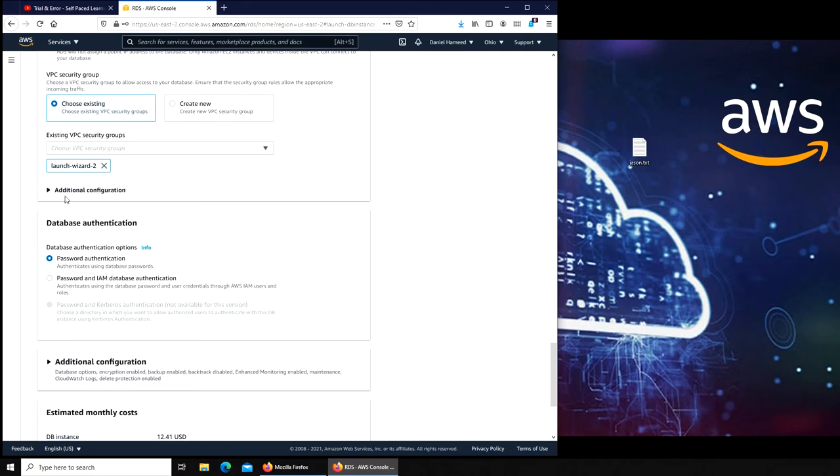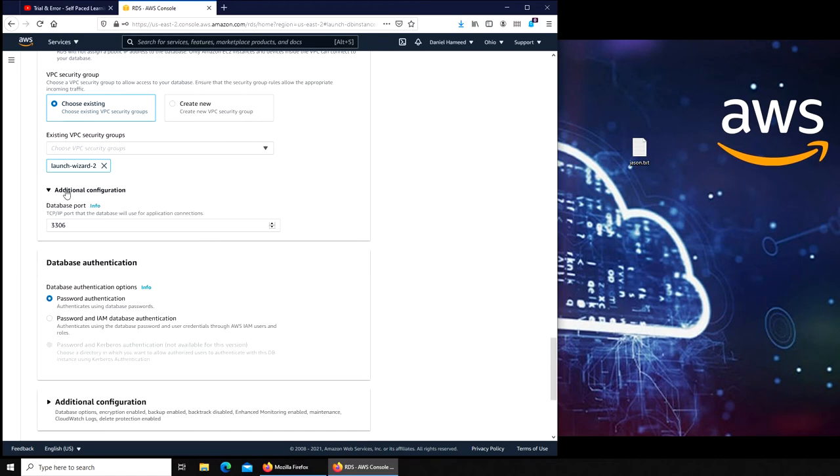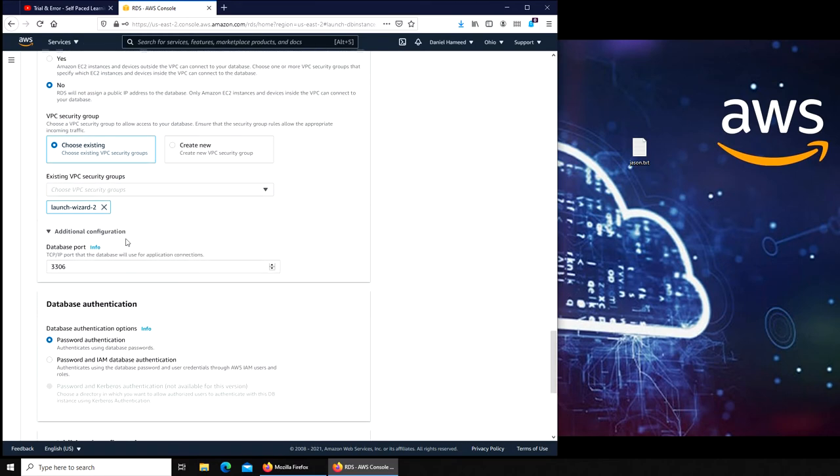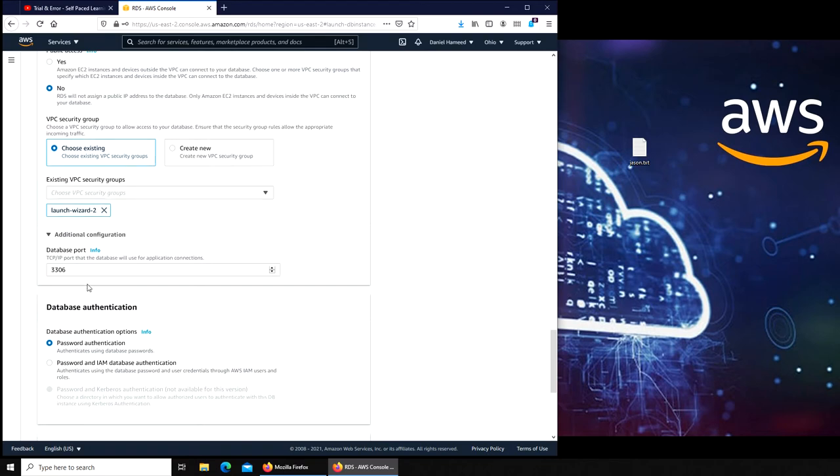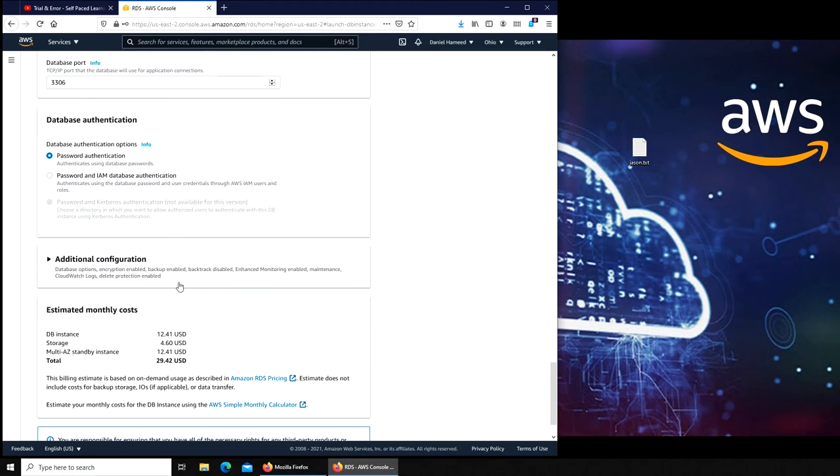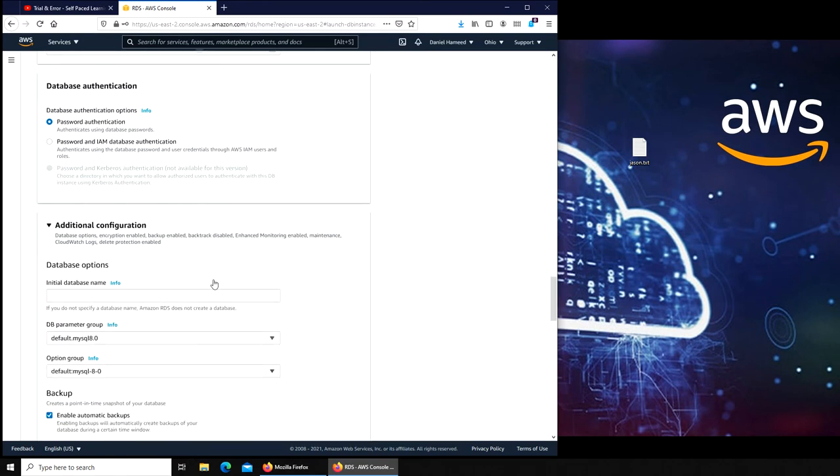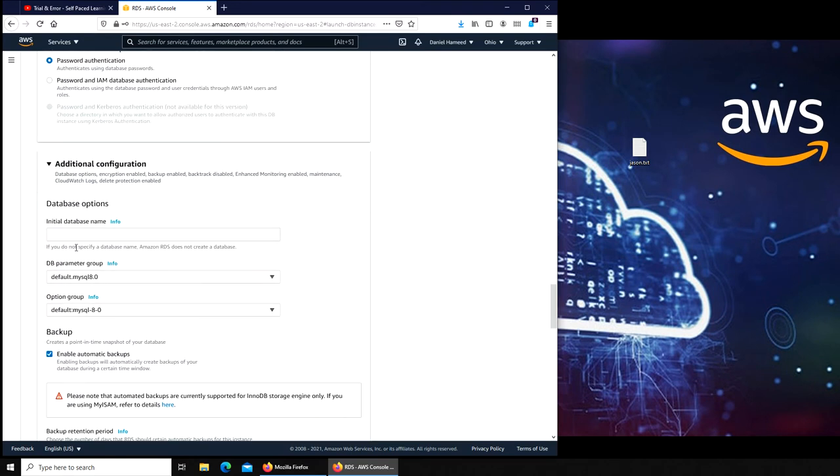There was additional configuration. The database port is 3306. I must say, additional configuration, this is the most important line. If we do not specify a database name, it will not create a database, meaning WordPress will not be able to write its files.